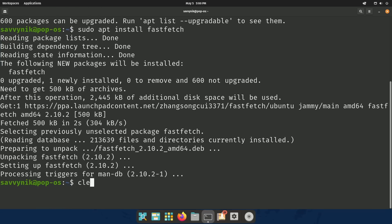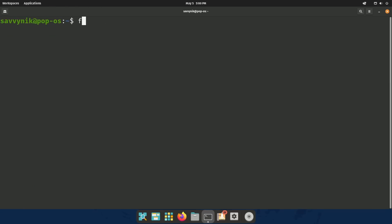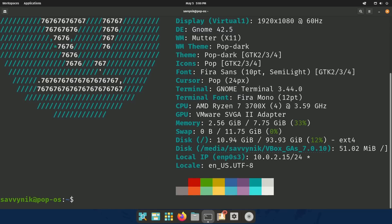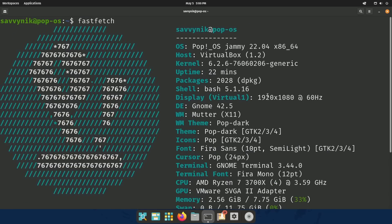Anyways, we can now do sudo apt install, and we just do FastFetch. Once things are done here, we can use it. Just do FastFetch. And you'll see just how similar it is to ScreenFetch. Again,